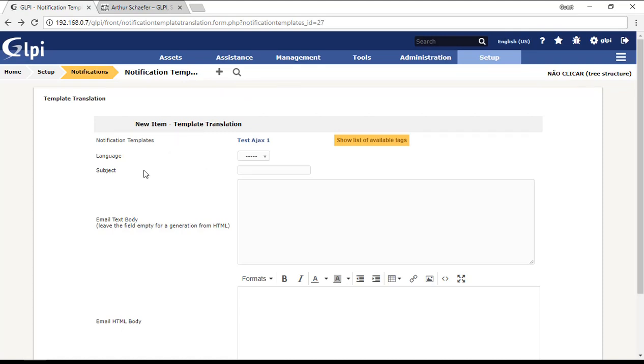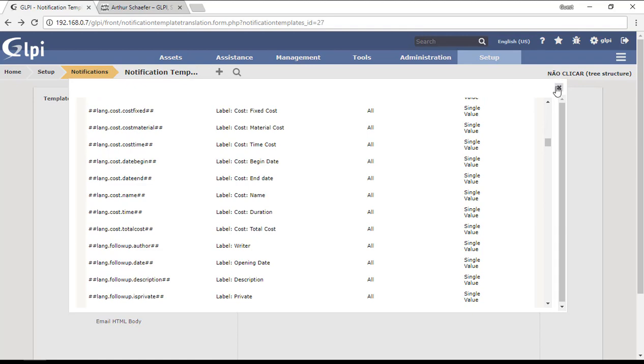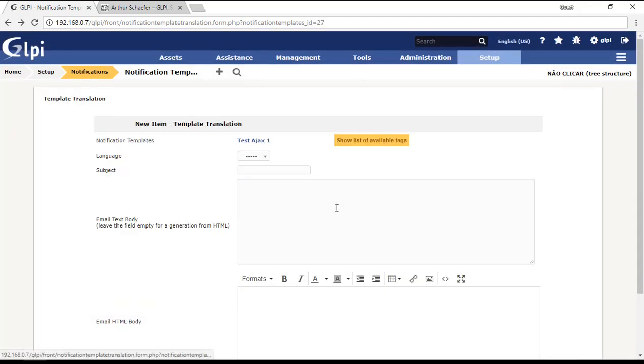For now, I'm just creating a default translation, so I'm not creating an English translation or Portuguese translation, just a default translation. Here I have some available tags that I can use. I'm just using tags because I don't want this notification to be translated for any language. For this, I will use just tags because the tags are going to pick up the translation from the locales folder inside GLPI, and then if the user uses Portuguese, English, or Spanish, the correct translation will be shown.